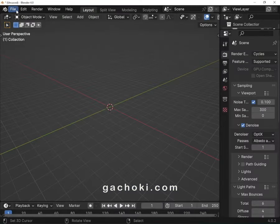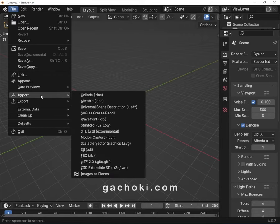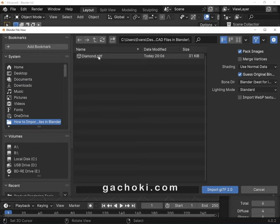Open Blender. Go to File, Import, choose GLTF, then select the file you exported from FreeCAD, and import it.